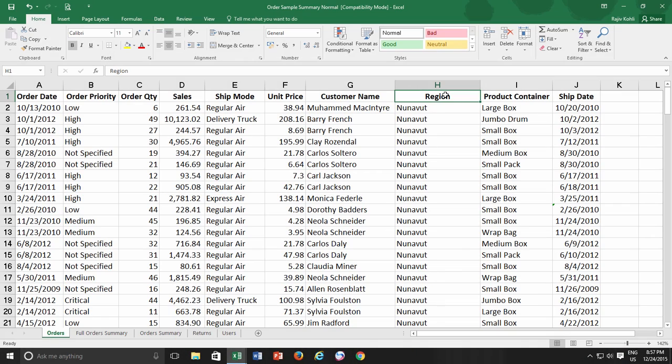Hello friends and welcome again to our channel The Teacher. My name is Rajiv and today in this Excel video we will learn about using freeze panes in our worksheets while working with worksheets with a large amount of data.